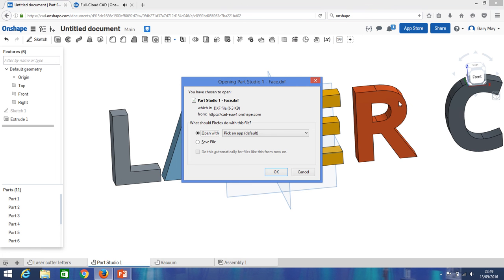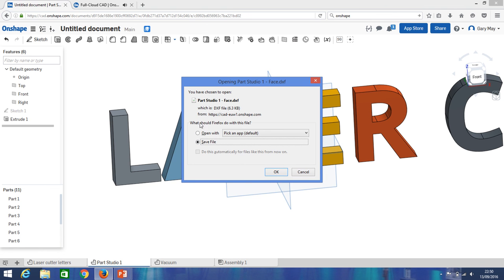And then we simply click export. Okay, and it will export that face. I haven't worked out how to select all these faces, so you'll have to do them individually I'm afraid. But I'm working in Firefox here, so it's slightly different to Chrome. You're probably working in Chrome.